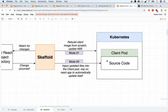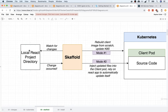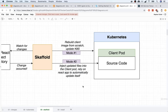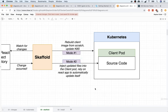That process is still a little bit slow because we have to go through that entire sequence of rebuilding the image and the redeployment process. So the other way that Skaffold can work is mode two, which is to essentially take the updated files or the changes we made in our local React project directory and just inject them into our client pod. It will then be up to our client pod to automatically update itself.